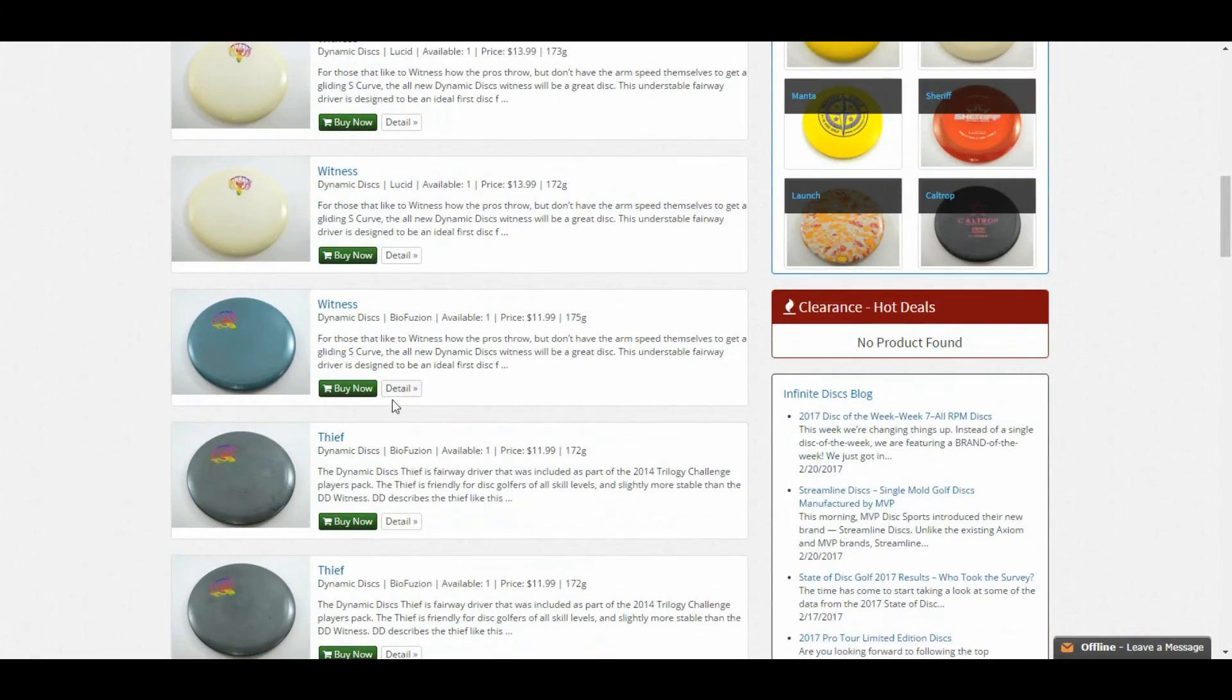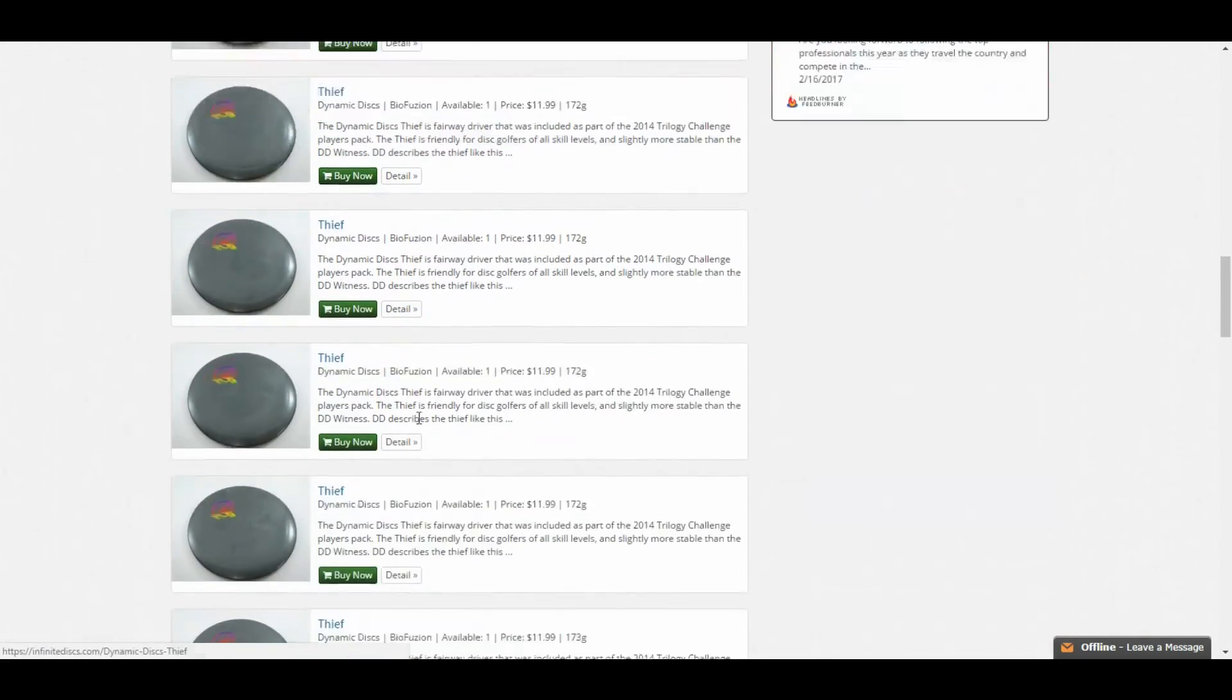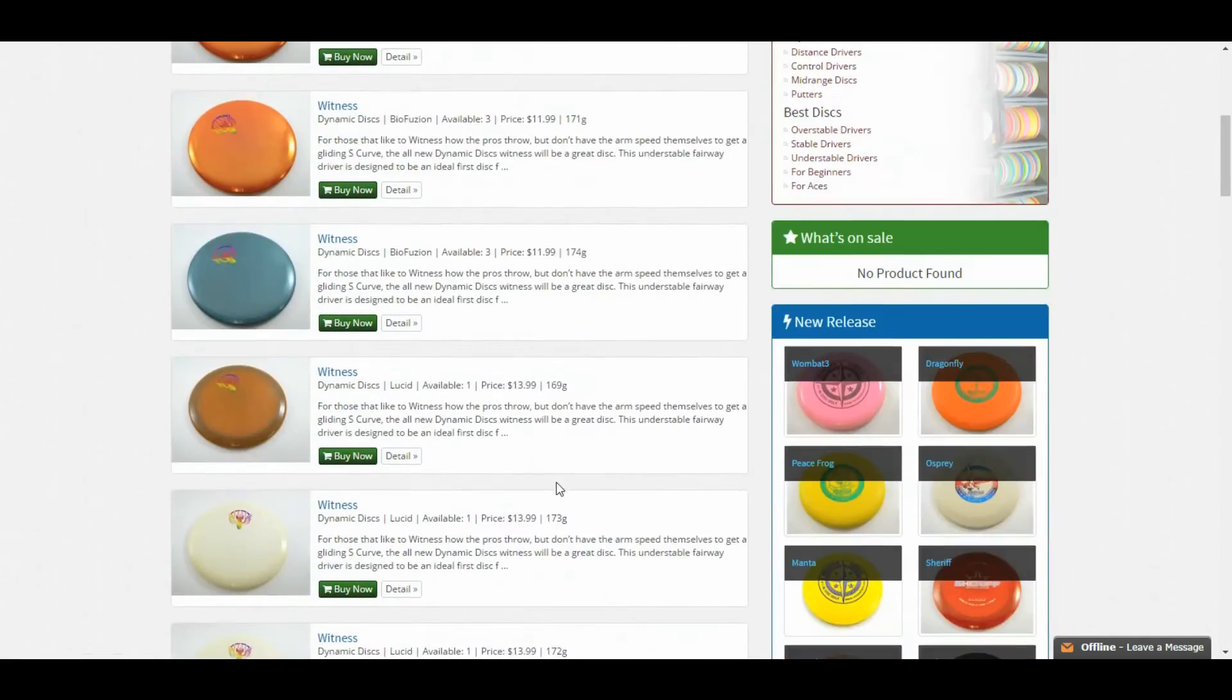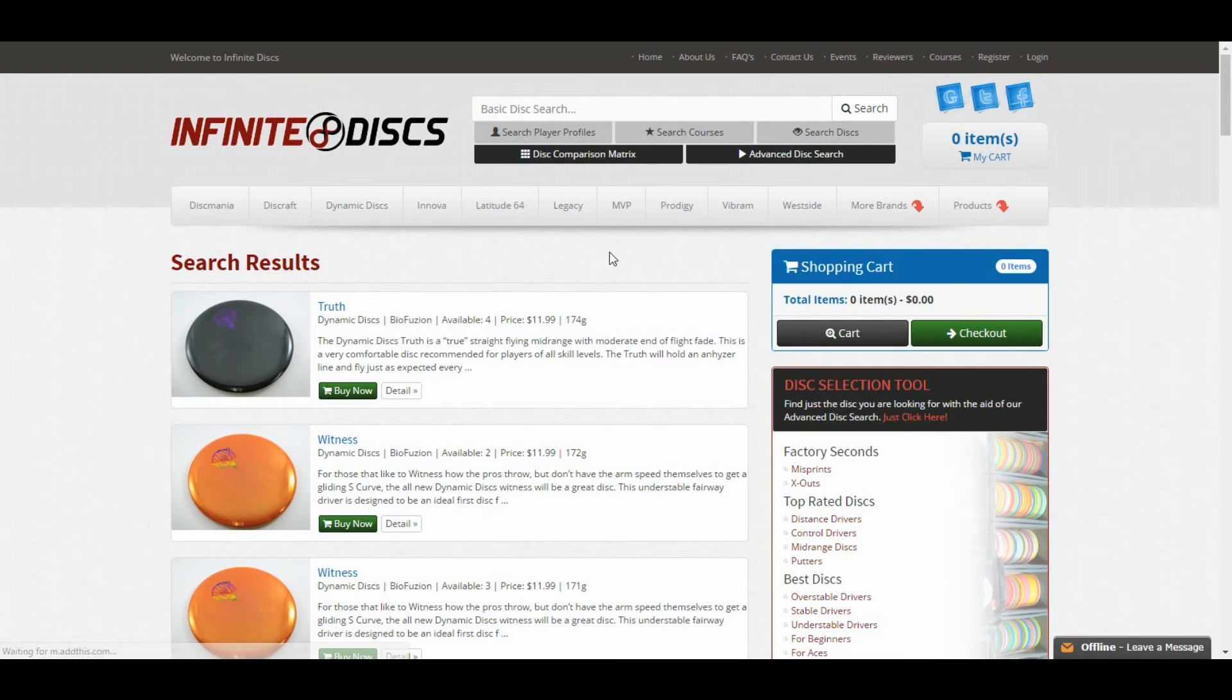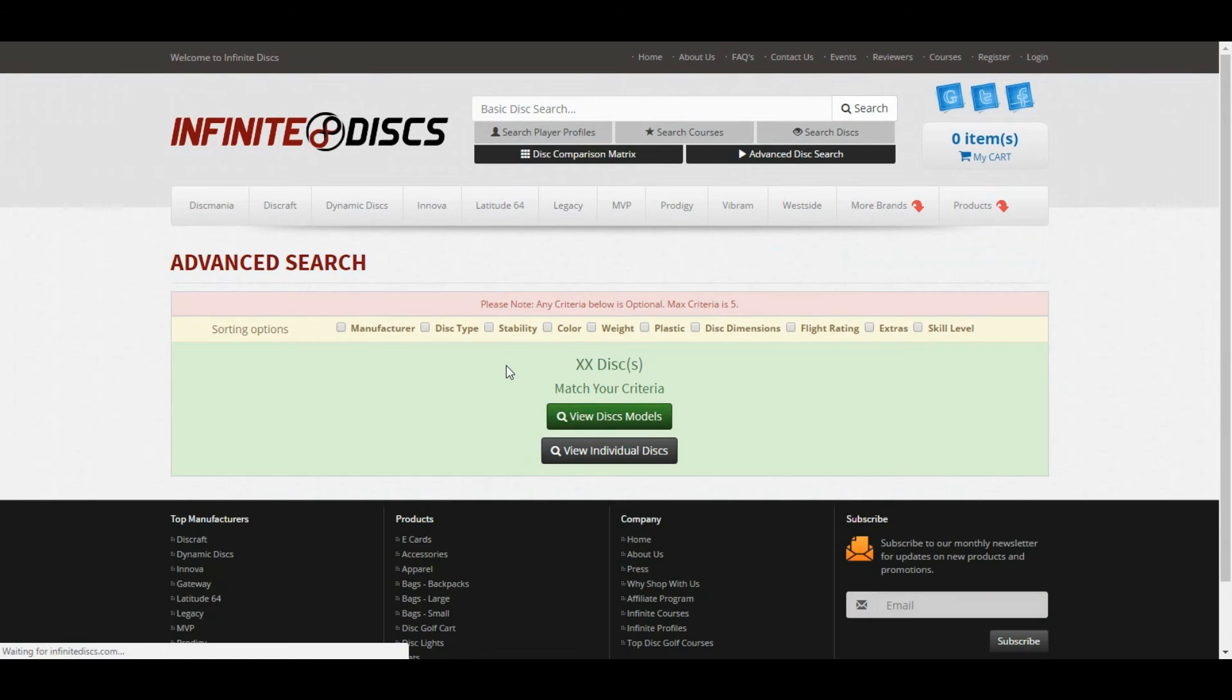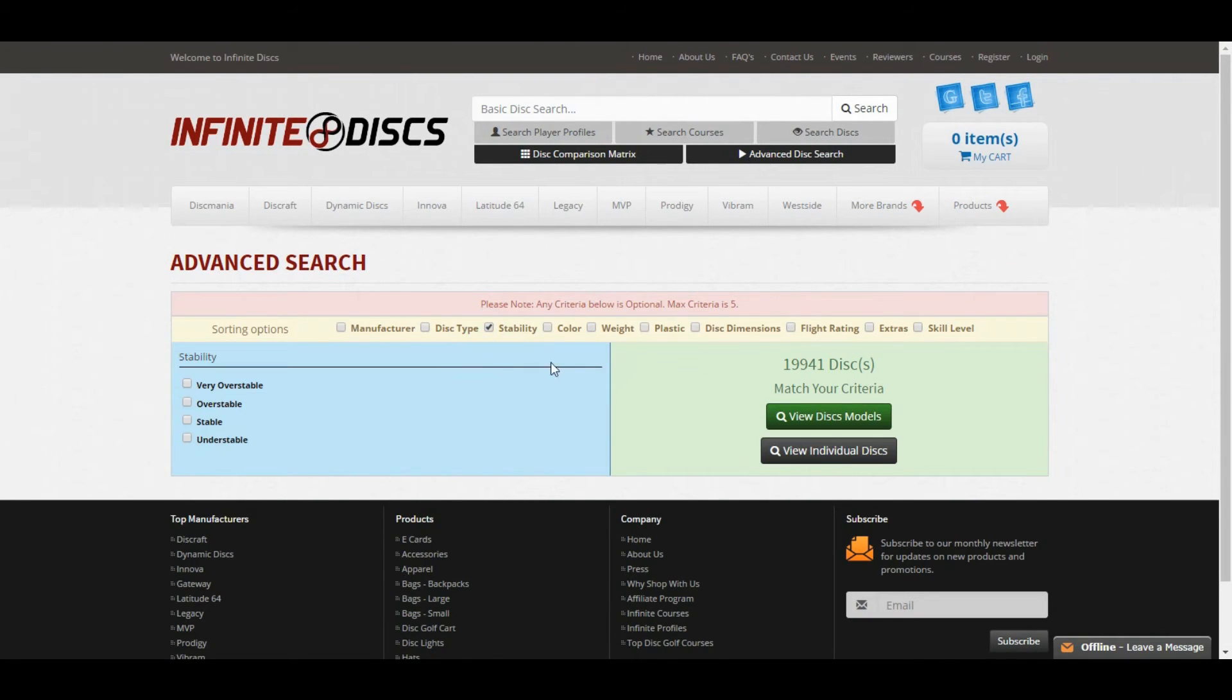So you can click view individual discs and see which ones have Bomber stamps. Witnesses, Thieves, a few different molds that we sell Bomber stamps in. So if you haven't given this a look before, I would really check this out.